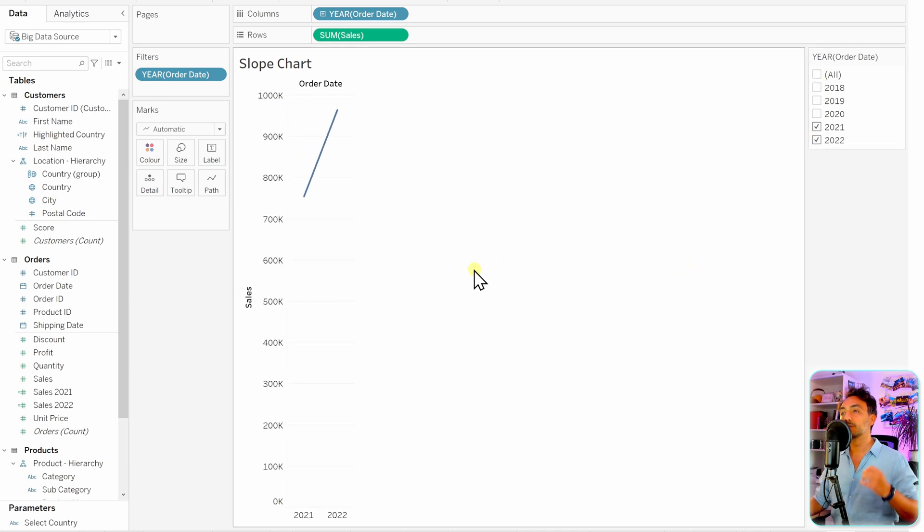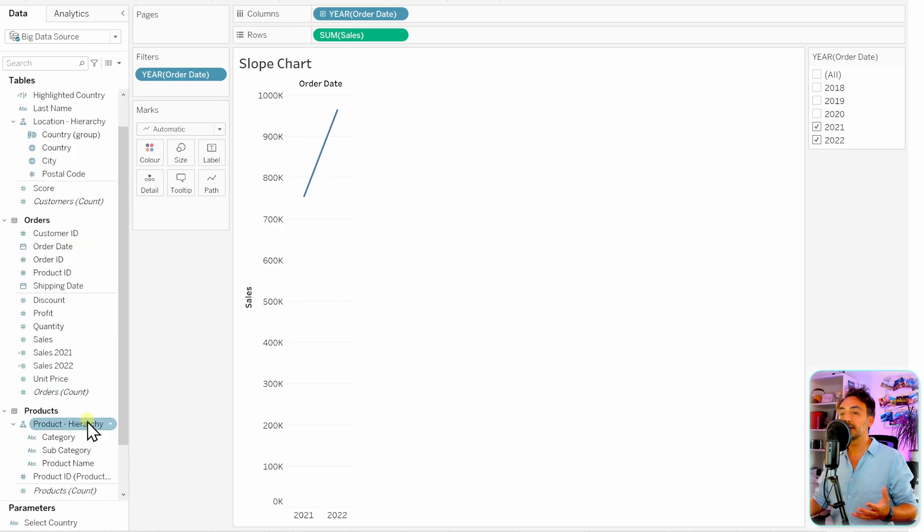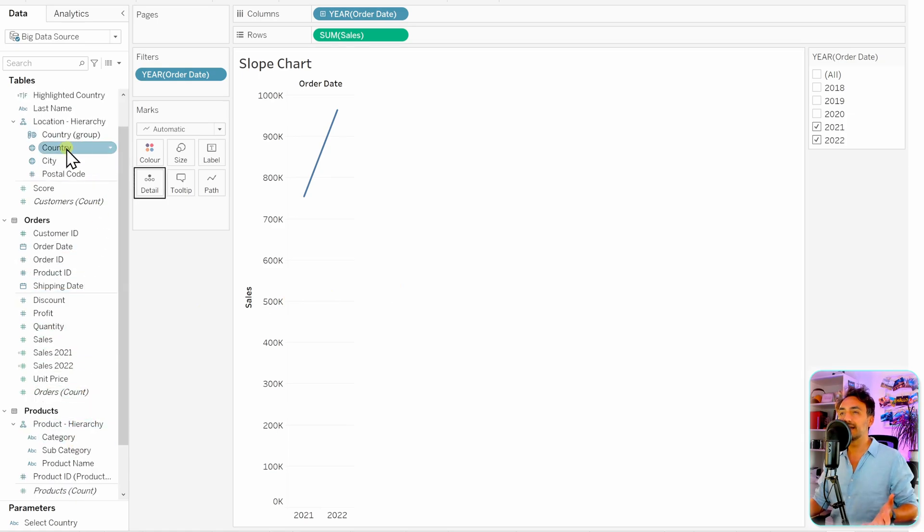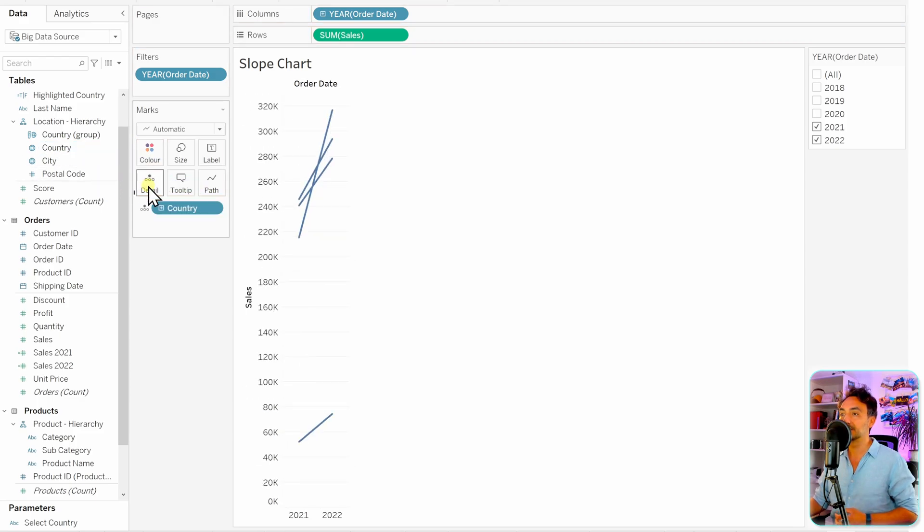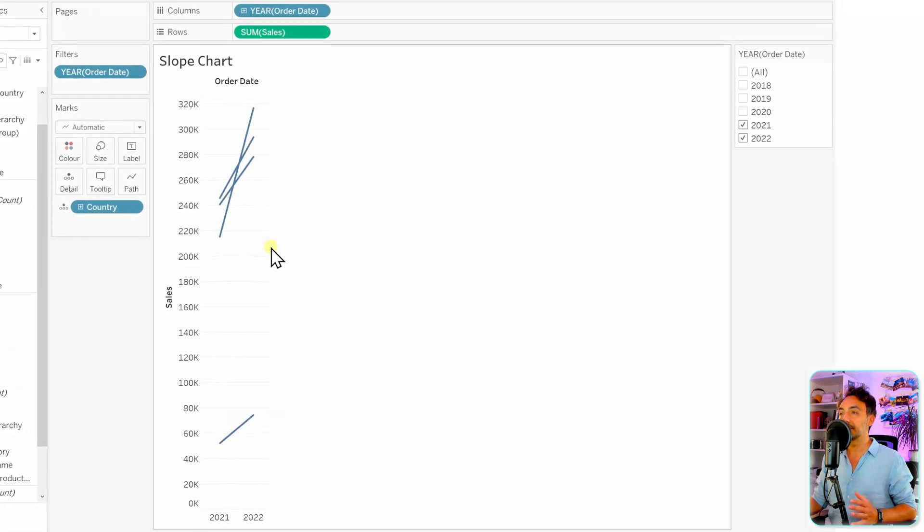So now we have to decide which category you want to compare. You can go for the product categories, we can go with the countries. So let's go and pick the country and put it on the details.